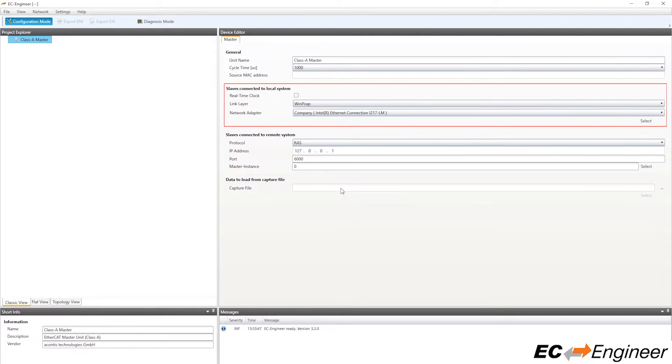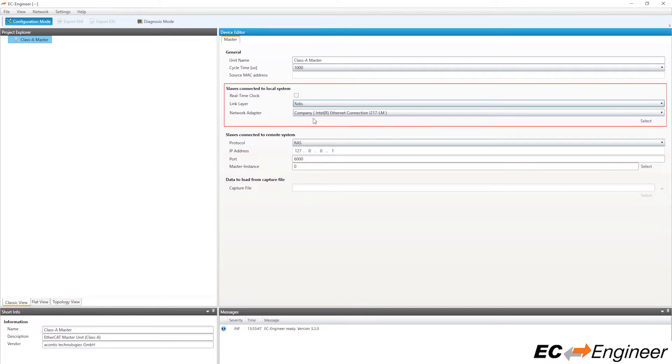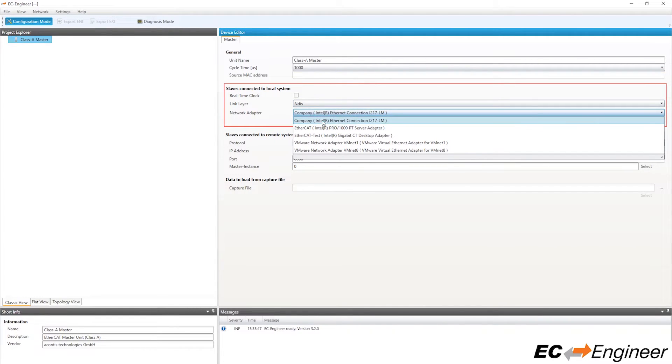In the highlighted area titled Slaves Connected to Local System, select the link layer driver you wish to use and then the network adapter that is connected to the EtherCAT network.